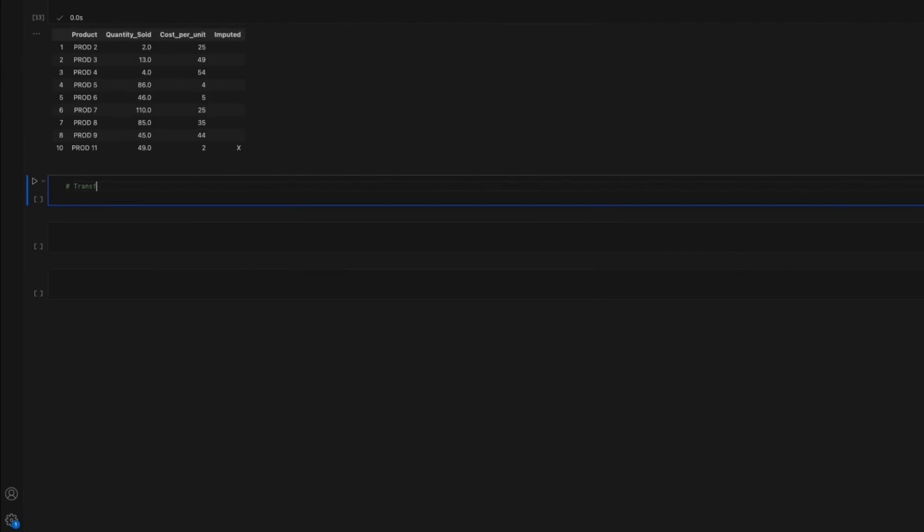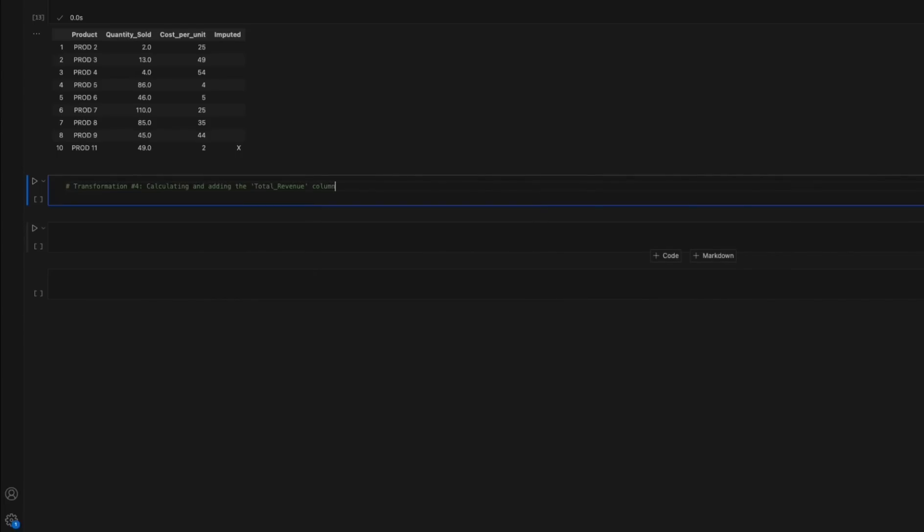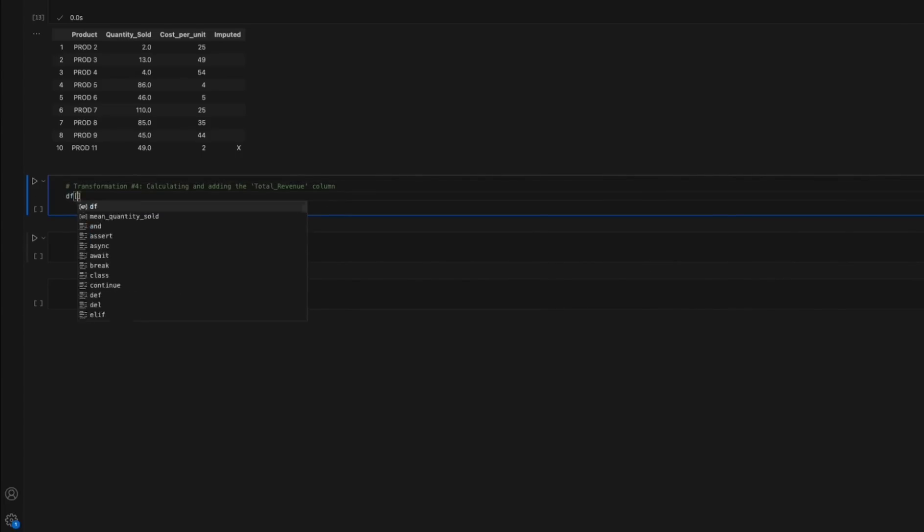Transformation number 4: Calculate and add the total revenue column. The total revenue column is calculated by multiplying the quantity sold column with the cost per unit column.